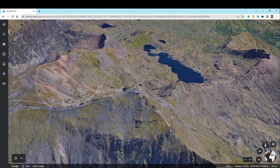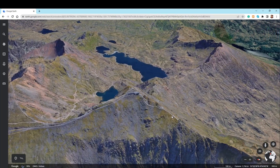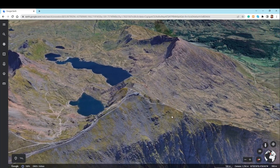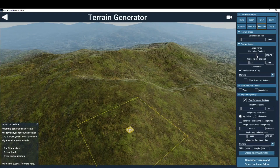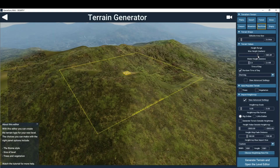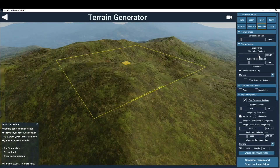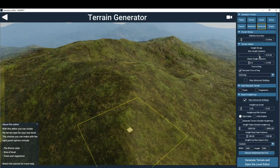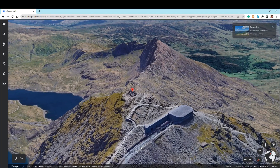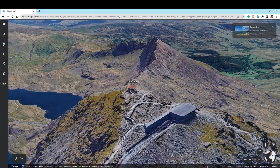Having modified the scale on two axes, we now need to correct for height scale. We can use Google Earth again to work out the required inclines. Keep tweaking both scale and height until you have a good match with the real-world location.